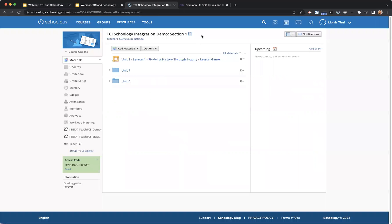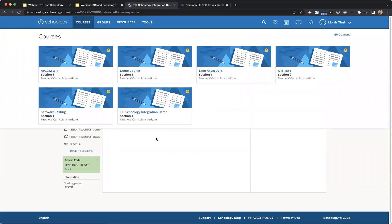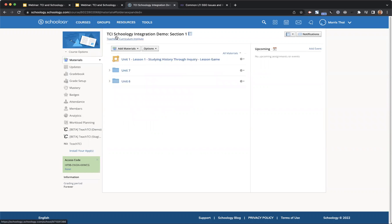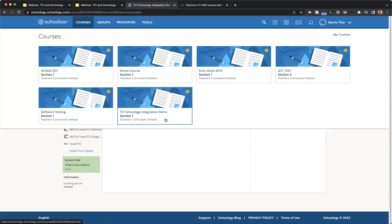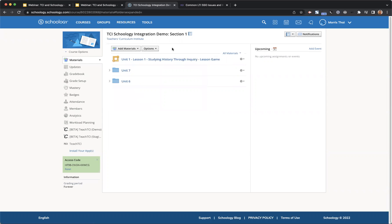Here I have the Schoology website and I'm already logged in. I went to one of my courses. A prerequisite of using this integration is that your district admin on the IT side will have to set up something called LTI. And once they do that, once you get into any course — like I'm in the Schoology Integration Demo course right now — there will be an option of Teach TCI when you're adding materials. So that's when you know the integration is set up.